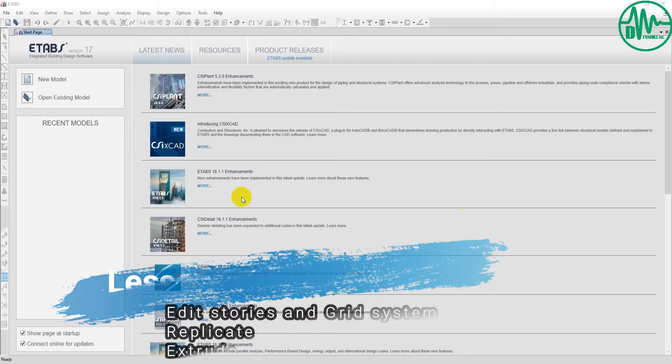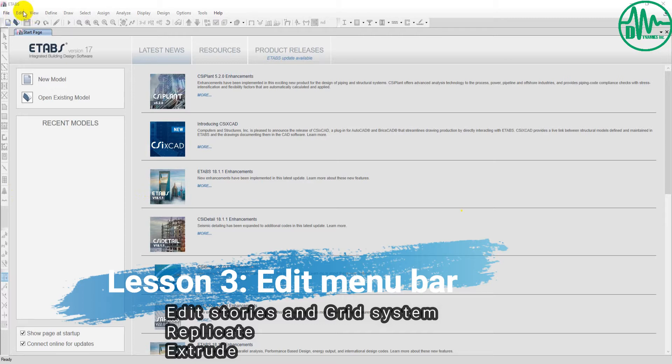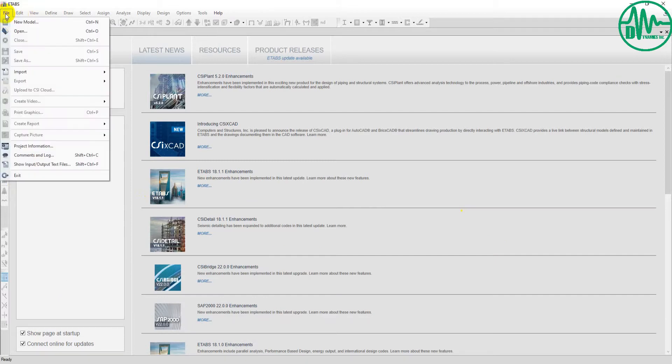Hello guys, welcome to CSI ETABS 2017 tutorial lessons, Lesson 3. Now we get started with Lesson 3: the Edit menu bar. First, I'll create a new model.